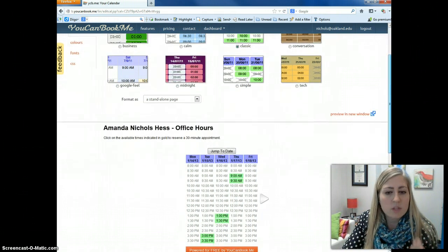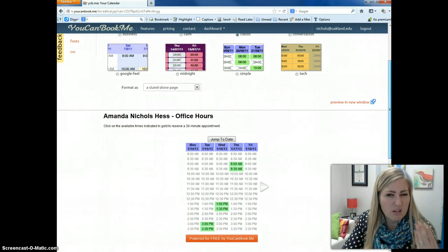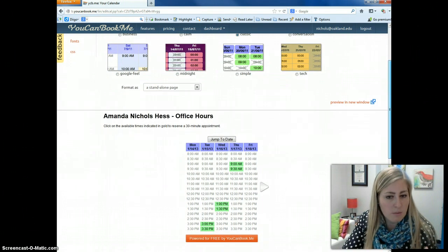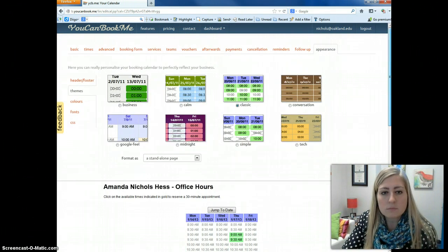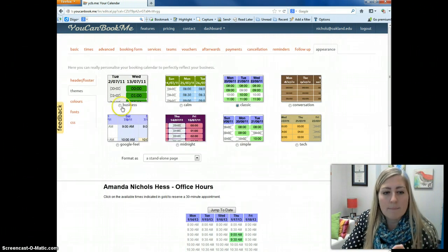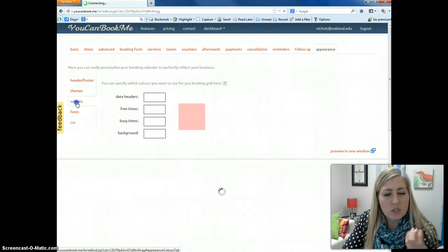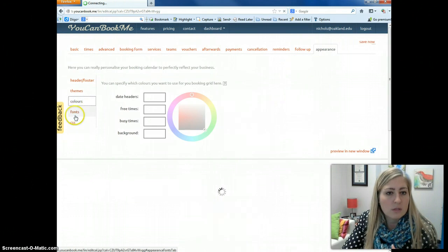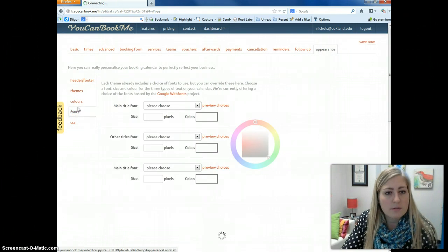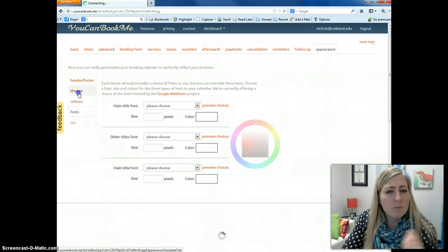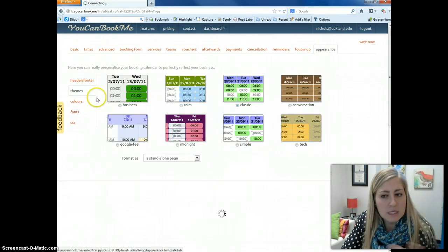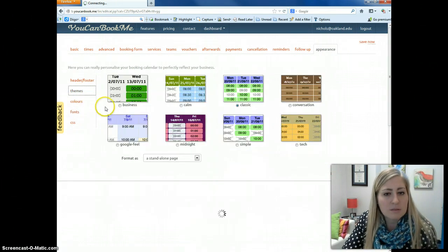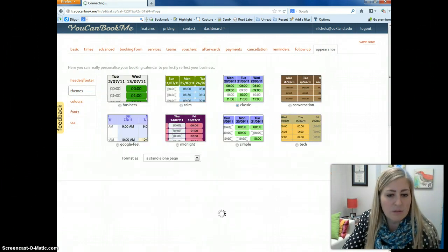It loads relatively slowly. This one looks a lot much simpler, smaller. But I could also change the colors, change the fonts. But really, sometimes it's just easiest to pick a theme and stick with it.